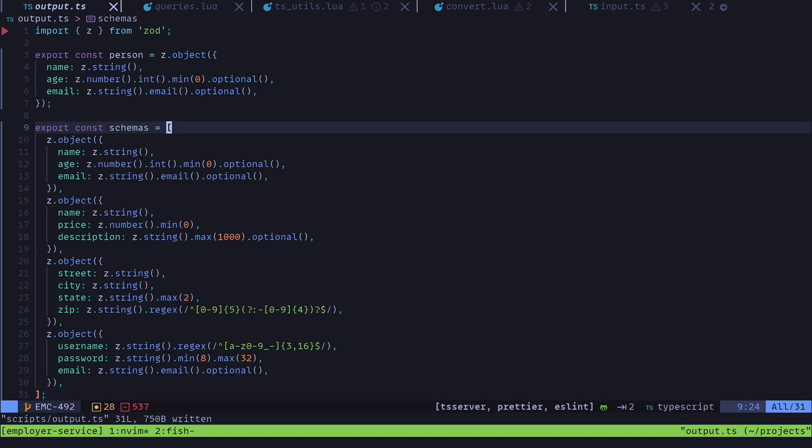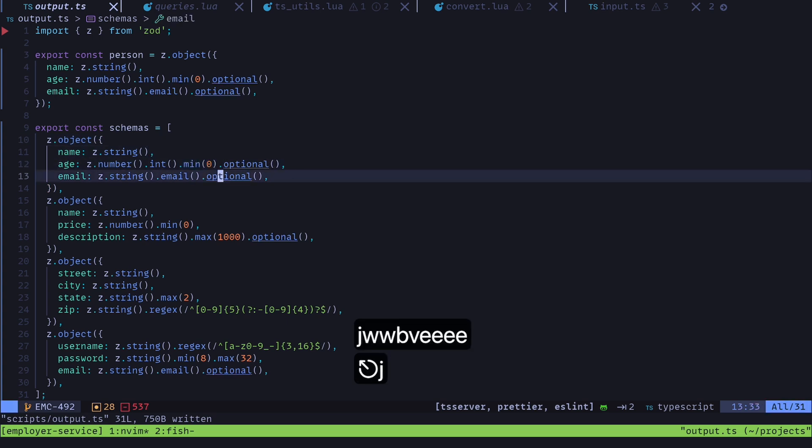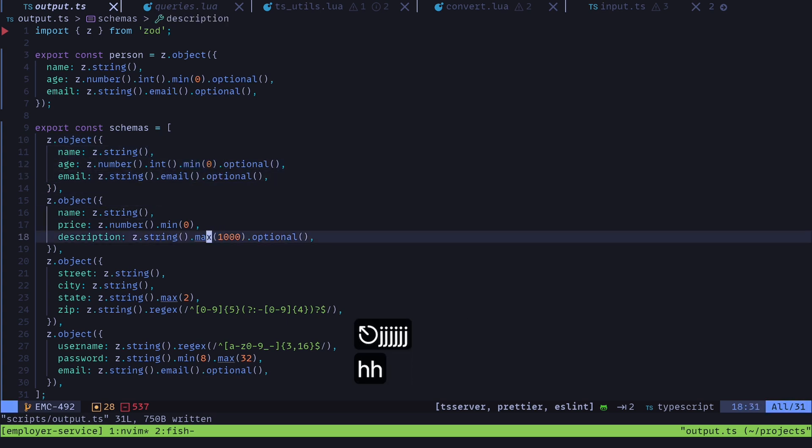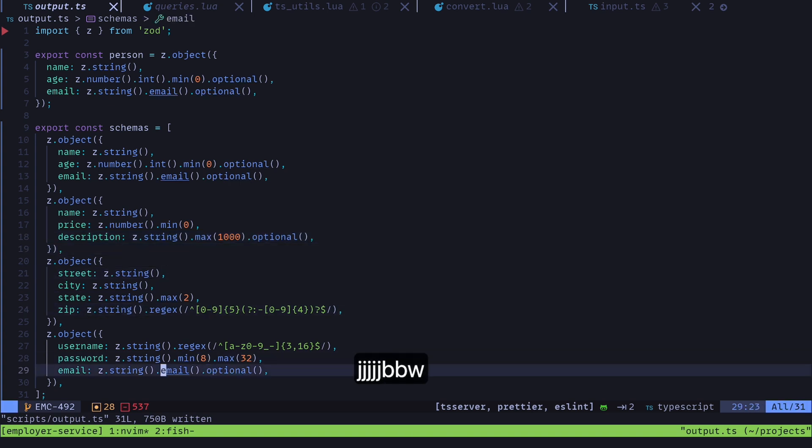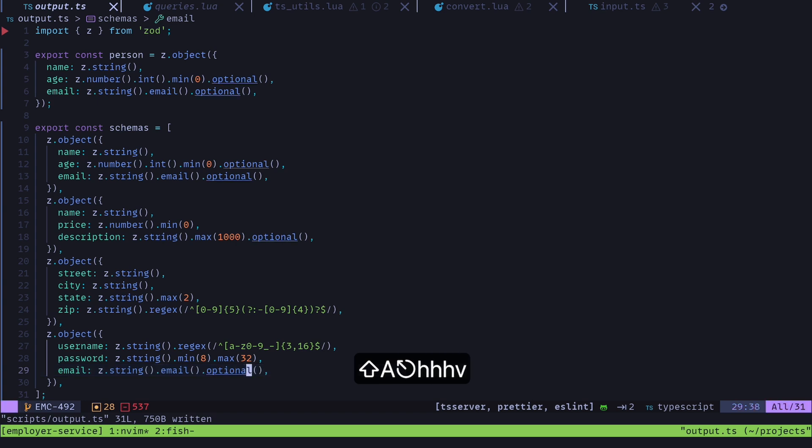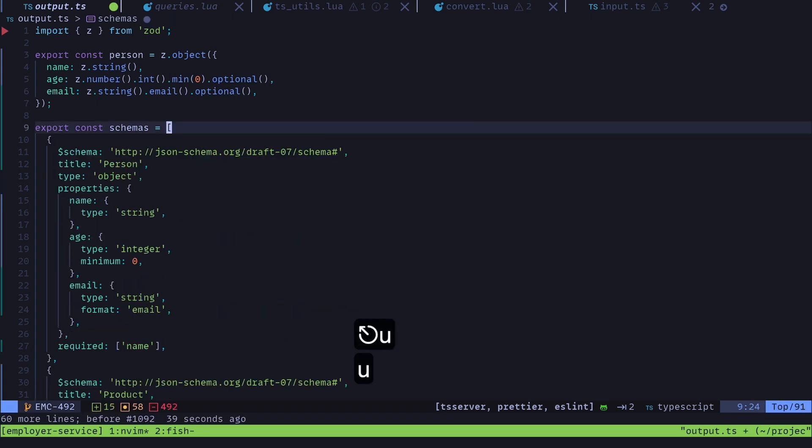I was able to keep information here like this should be a minimum value. And there's a max value right here. And there's this regular expression pattern. This email is an email. And I was able to keep like optional values as well as a couple other things.